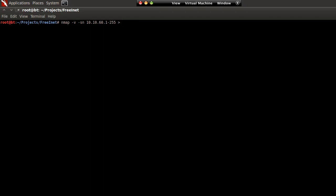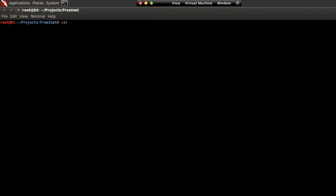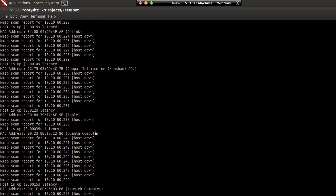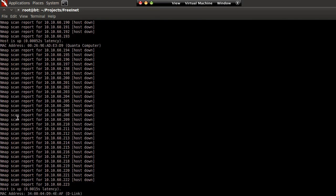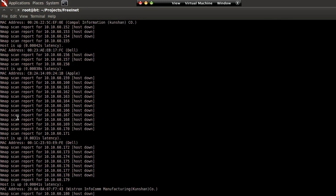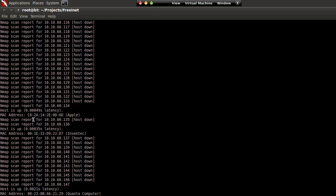We'll output this into output_demo.txt and let this run. Now it's done and I'm just going to cat out what we just did. As you can see, all of our MACs and systems on the network have responded to our ping scan, and every time a ping response is made, nmap outputs a MAC address for us.